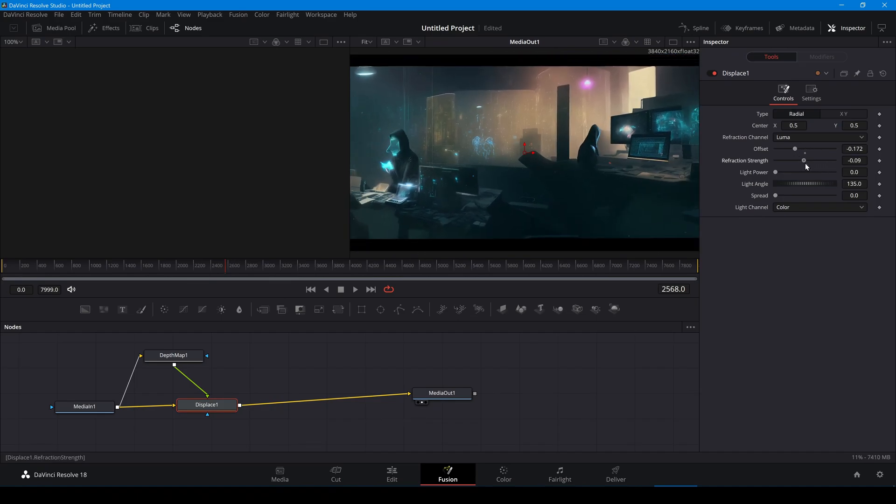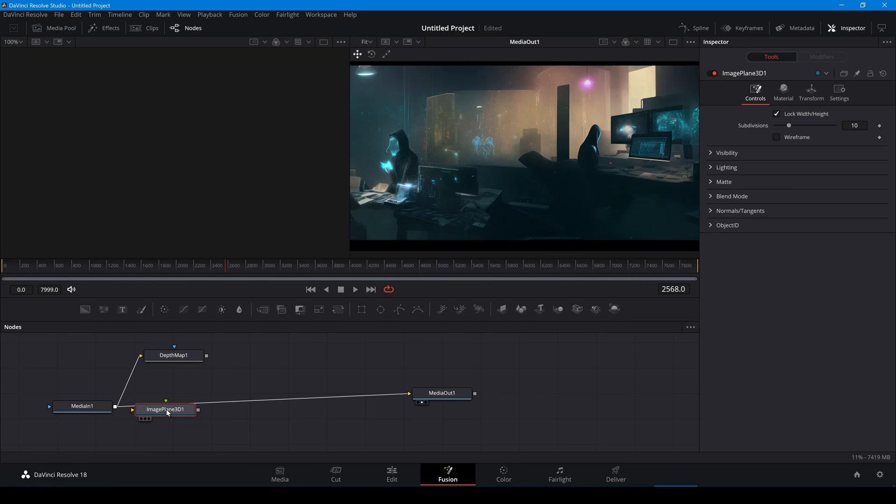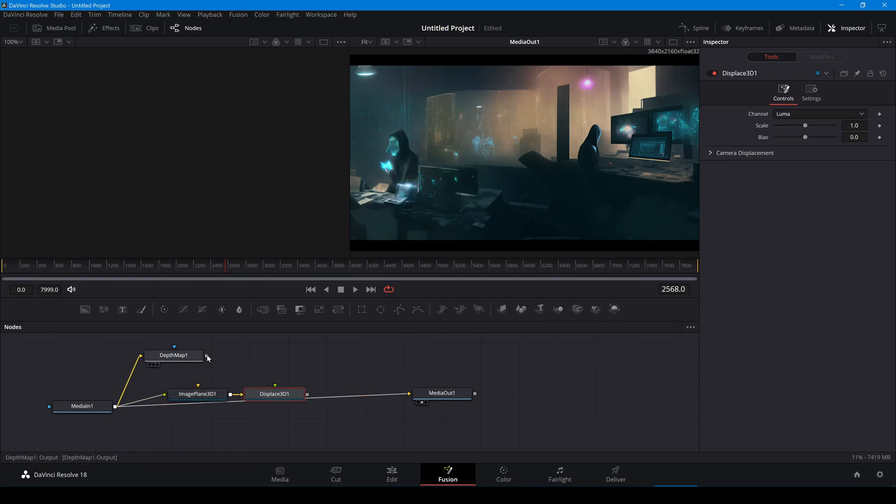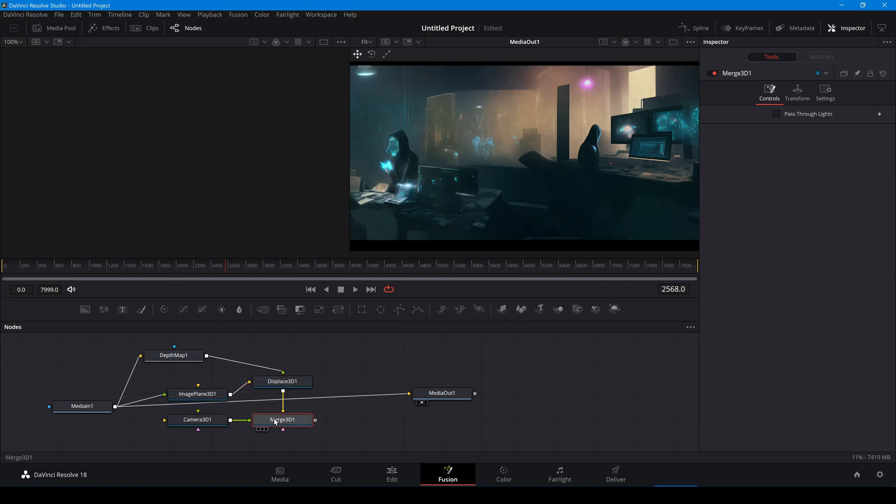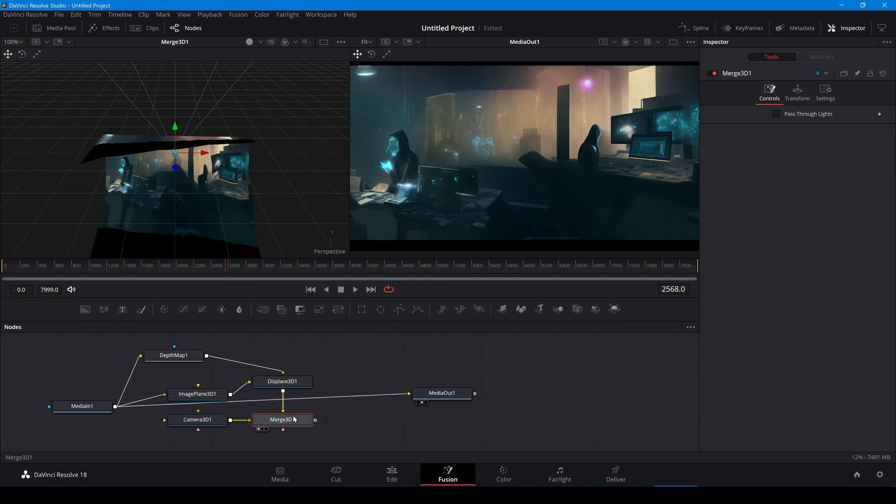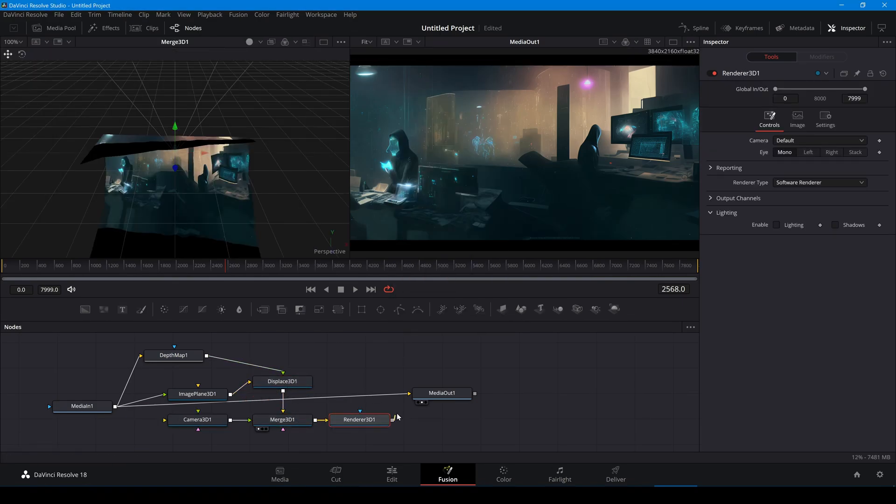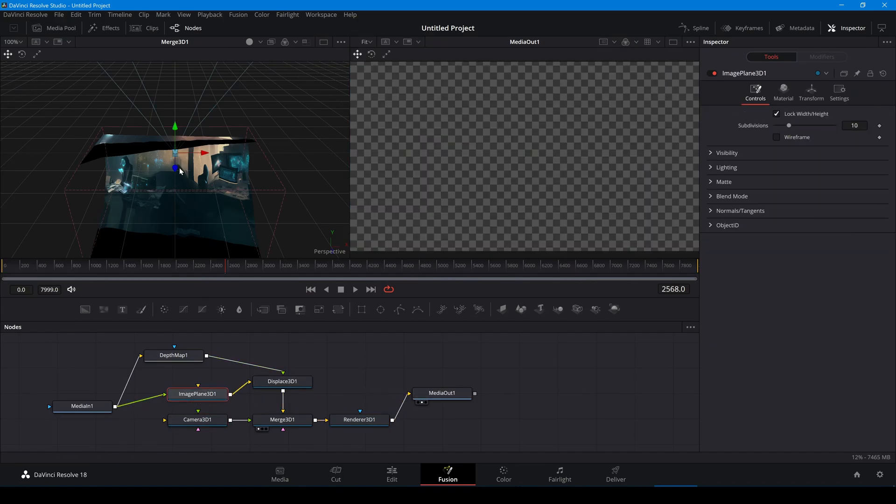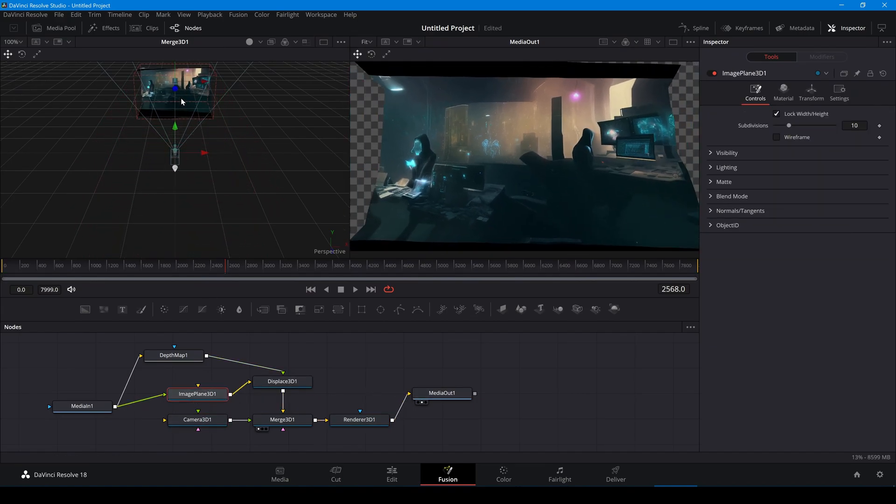However I'm gonna create a 3D composition for a better 3D effect. I'm projecting the video onto the image plane. And I'll use the depth map to distort the image plane. I'll use the merge 3D node and render node to get the output.